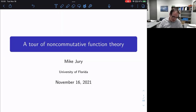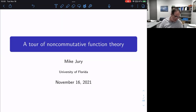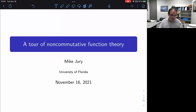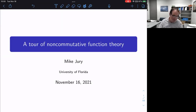All right. Thanks, Javad. I'd like to thank the organizers for the invitation. Unfortunately, I can't actually be in Toronto to do this. But given that it's November, maybe November in Florida is preferable to November in Toronto — although maybe that's a personality test.